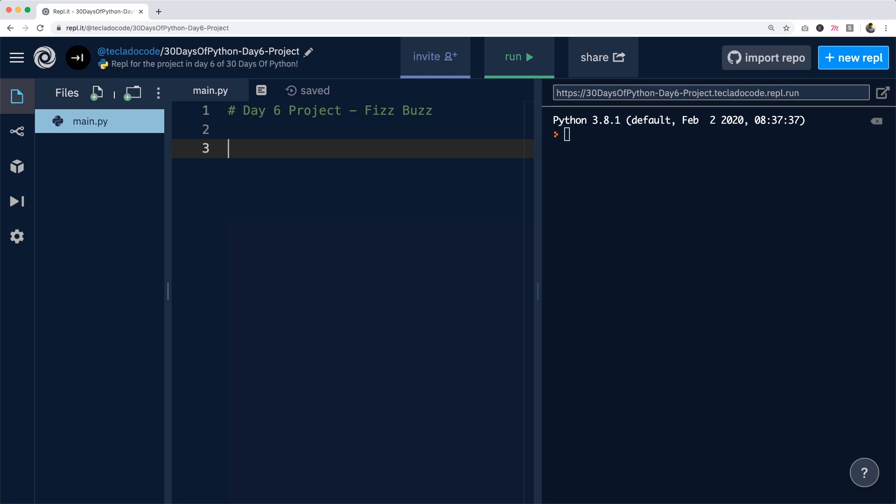Hi guys, I hope you're having a great day. Today we're going to be solving the project for day 6 in 30 days of Python. If you haven't been following the series, check out the link in the description of this video. Every day for the past 6 days, we've been posting one blog post a day with Python content and exercises and some projects as well.